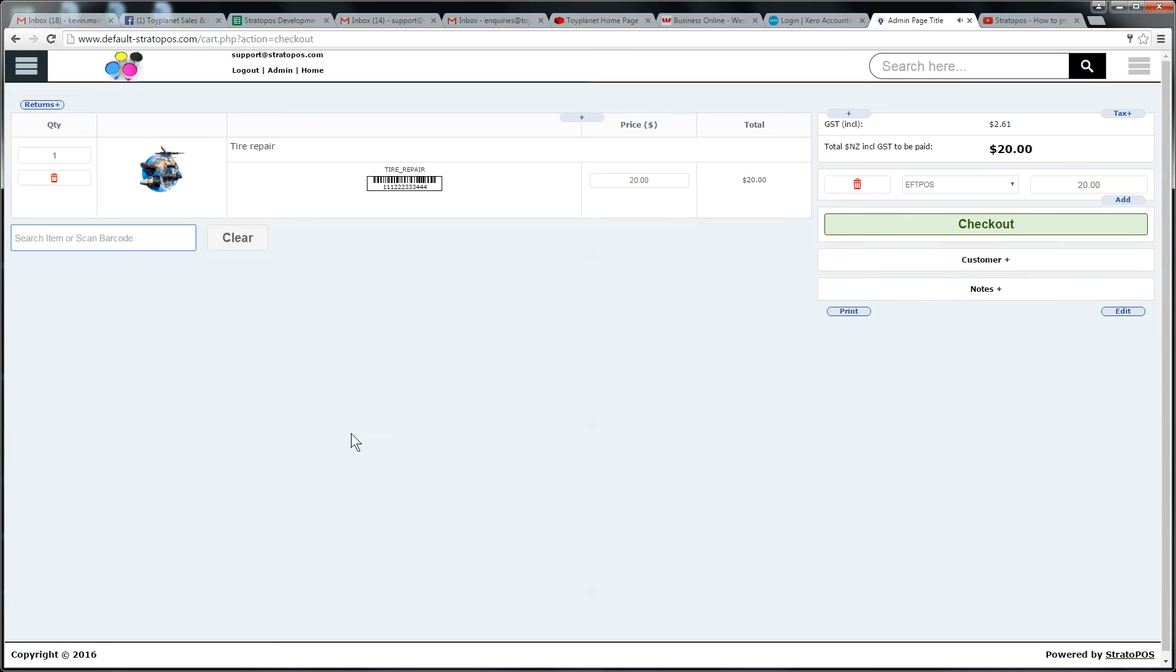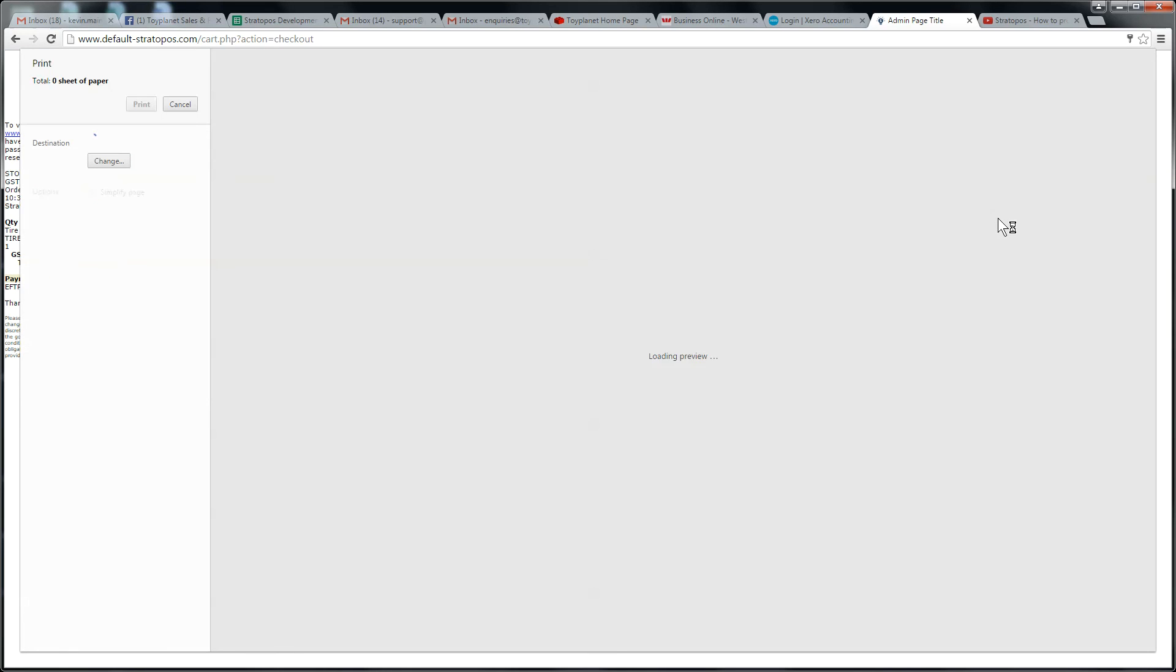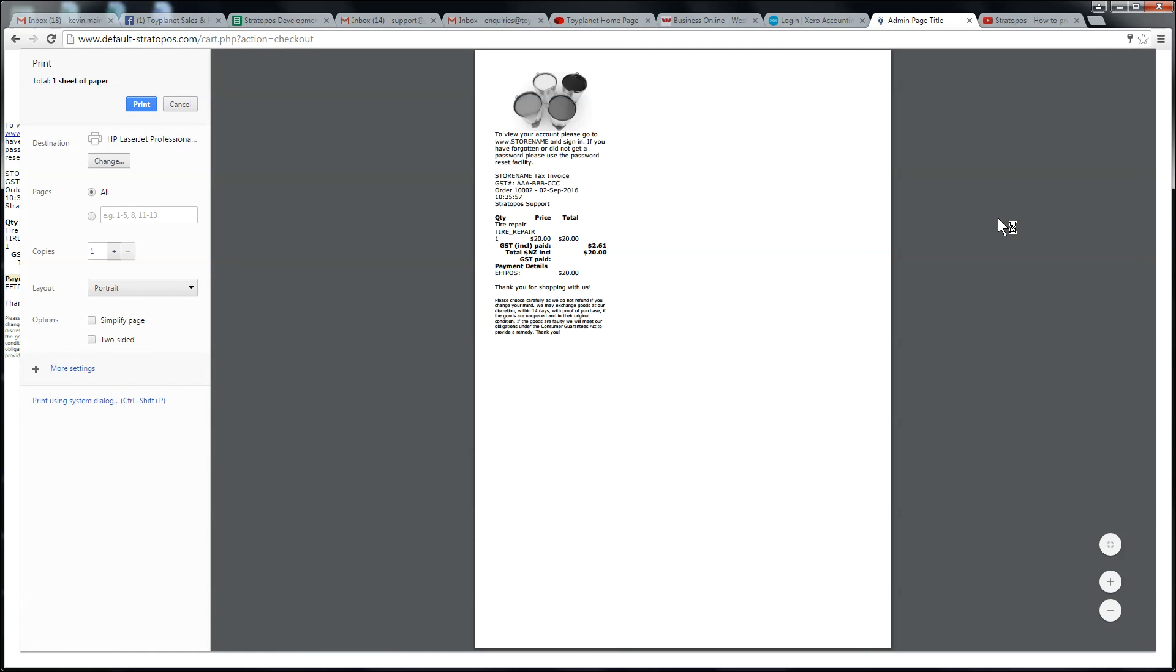Now it's in the cart and you heard that beep. So you get a beep like that when something is successfully entered into the cart. And the person's going to pay by EFTPOS, which is a debit card or a credit card. We're going to check out. And we would normally print this for the customer. You would normally send this to a thermal receipt printer as opposed to an A4 printer.